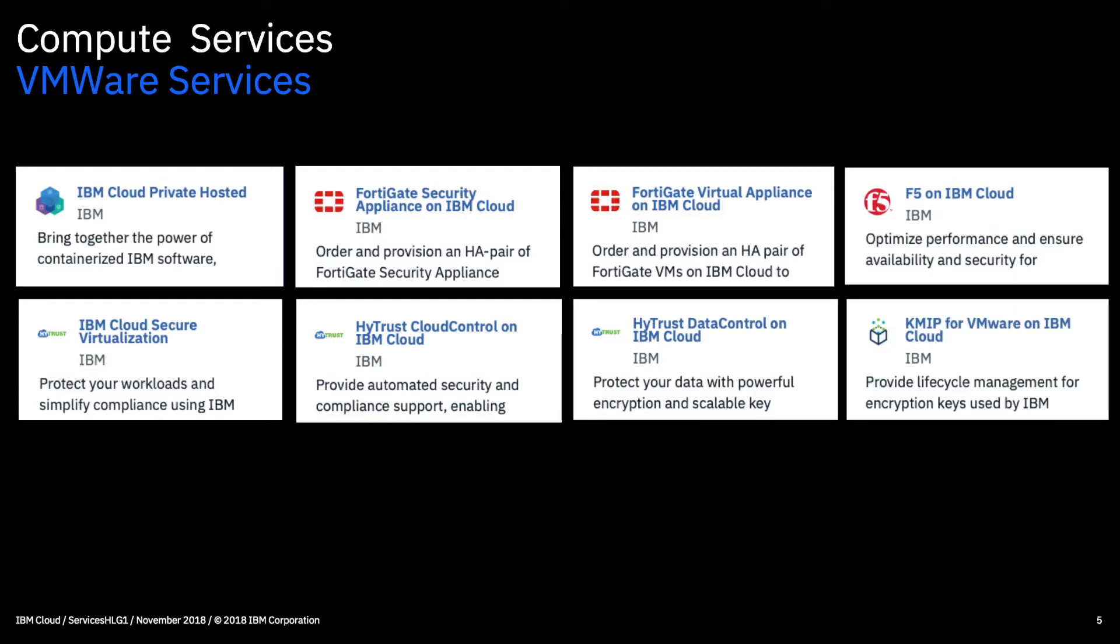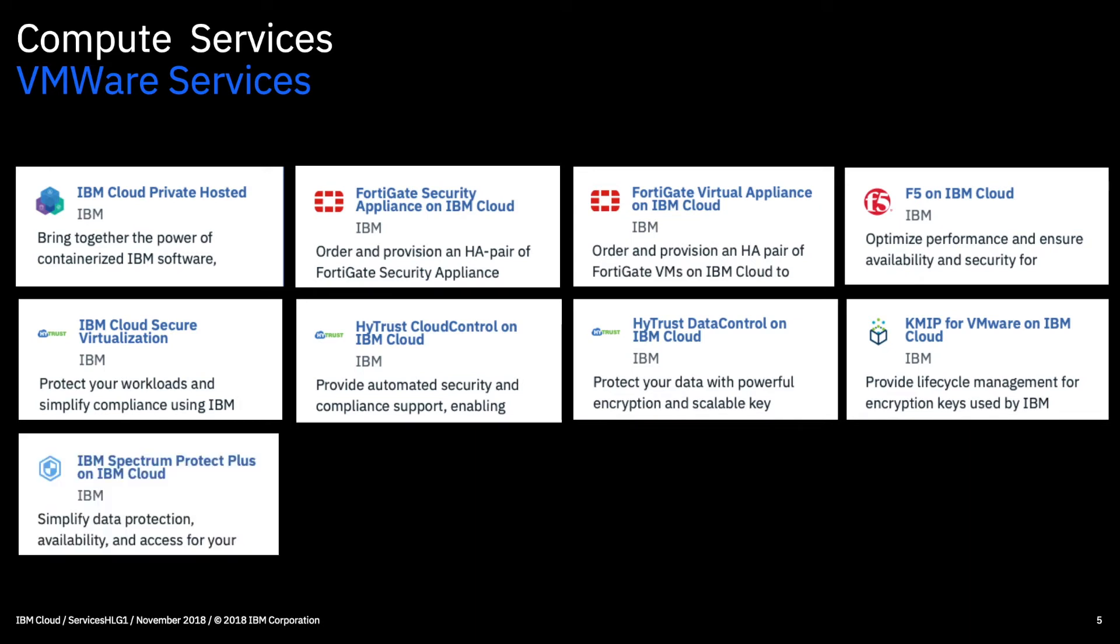KMIP for VMware on IBM cloud. So this service provides a 24 by 7 highly available service to manage encryption keys that you use within VMware. So it lets you create, retrieve, activate, revoke and destroy the encryption keys. And gives you management capabilities to maintain the association between the client credentials and the actual encryption keys as well.